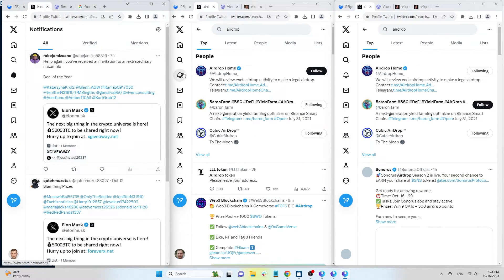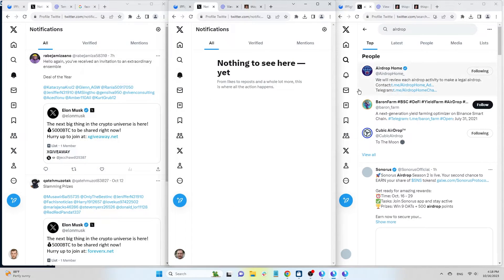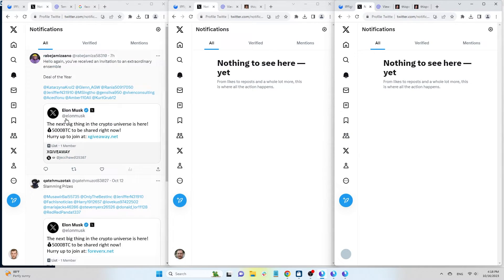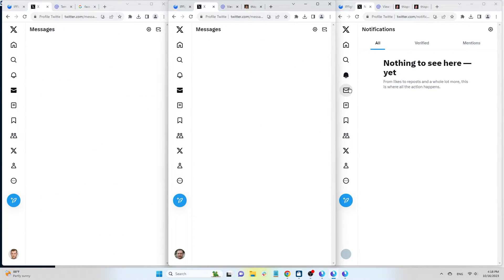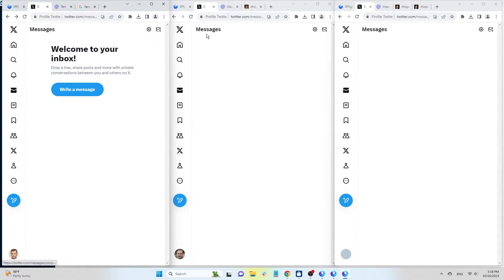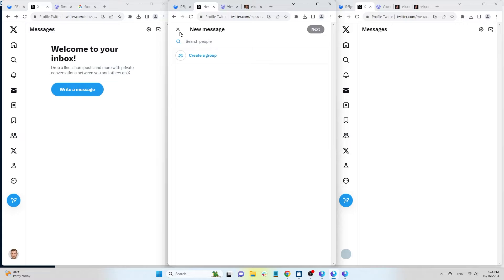Notifications is the section displaying all notifications, such as comments, likes, etc. Messenger is similar to Facebook's messaging feature.